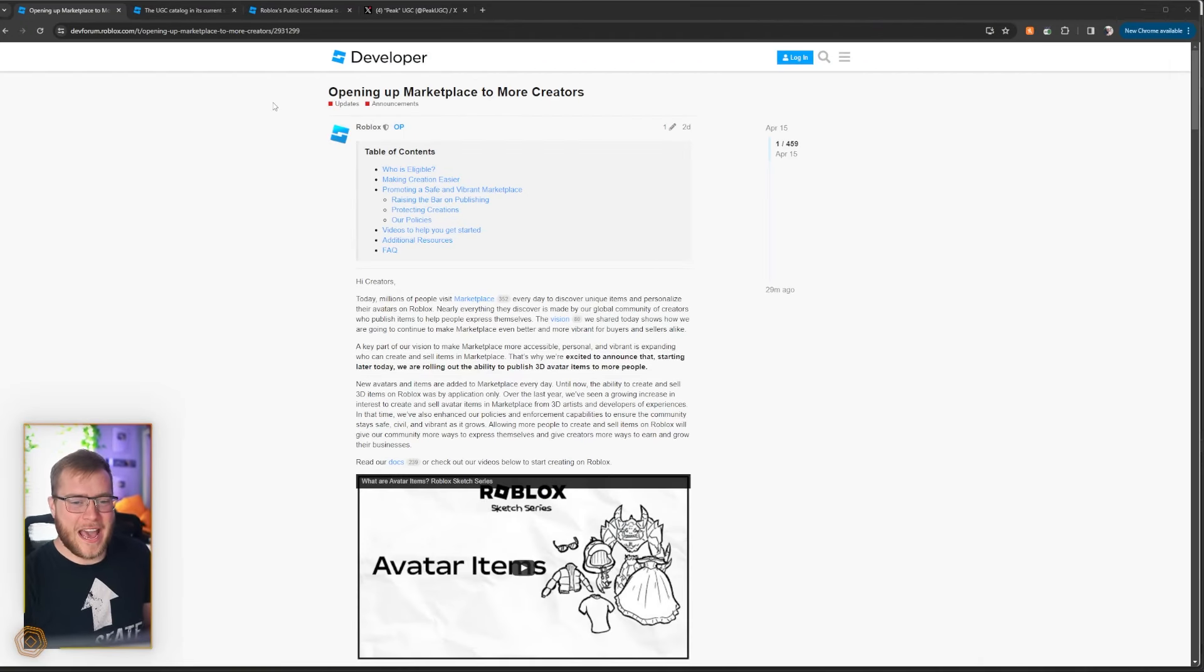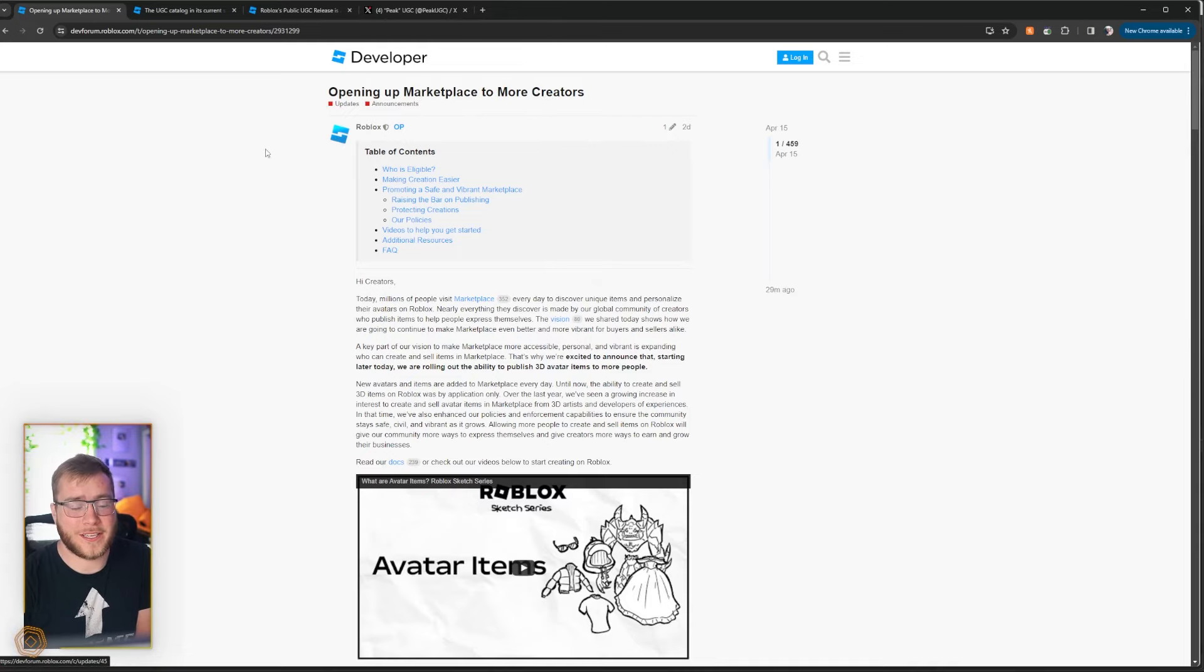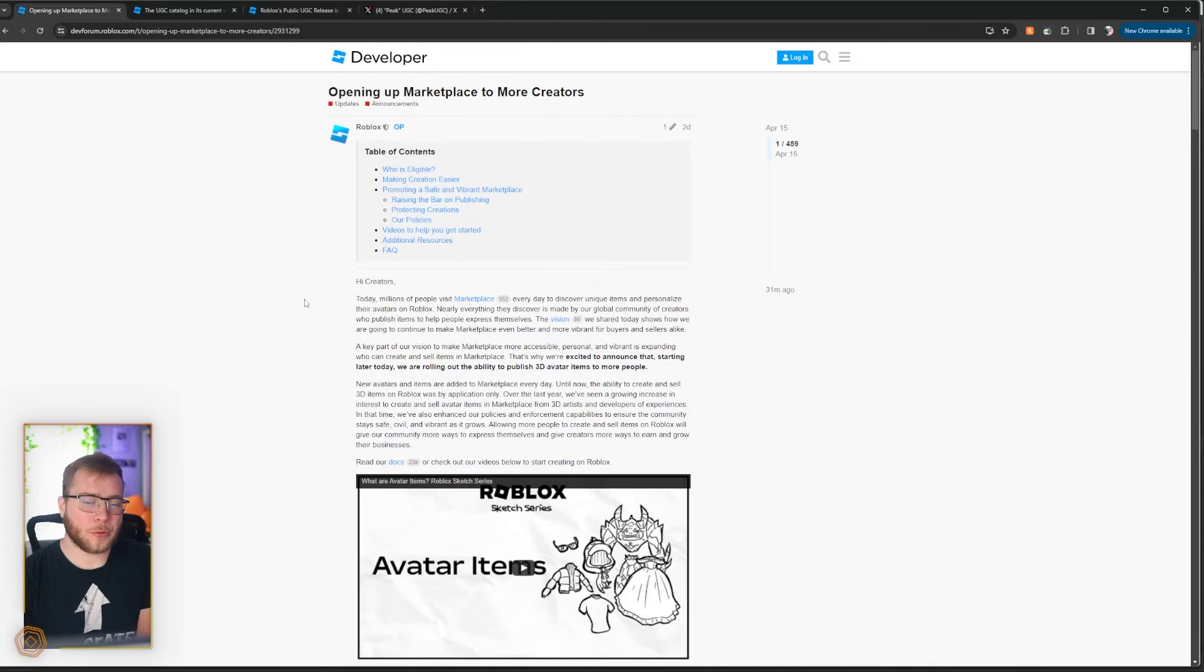Hey guys and welcome back. Roblox has released Public UGC and people are mad. If you haven't seen it, the news has been out for a couple days, opening up the marketplace to more creators. Long story short, it's Public UGC.